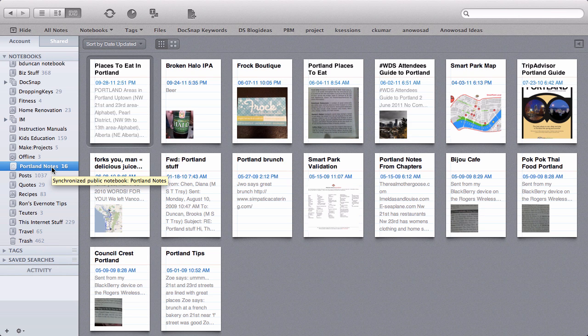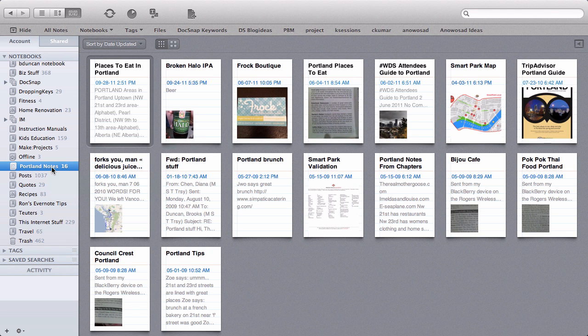Hey there, it's Brooks here from documentsnap.com and today we're going to be talking about Evernote stacks. And what I mean by stacks is the ability for Evernote to have a kind of folder-subfolder relationship or notebook-subnotebook relationship. It's a big request for Evernote and this is how they implemented it.